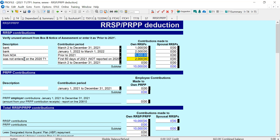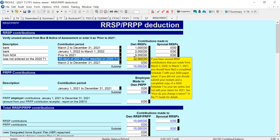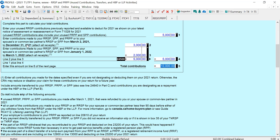Now let's look at what we've got here. It was not entered on the 2020 return. So this is first 60 days of 2021, and it had to be reported on the 2020 return. If I make this entry, I get a warning telling me that I have to have put this entry on the 2020 return — I cannot make the entry on the 2021 return. And we can double-check that, because if we go to Schedule 7, there is no place to put the first 60 days of 2021.